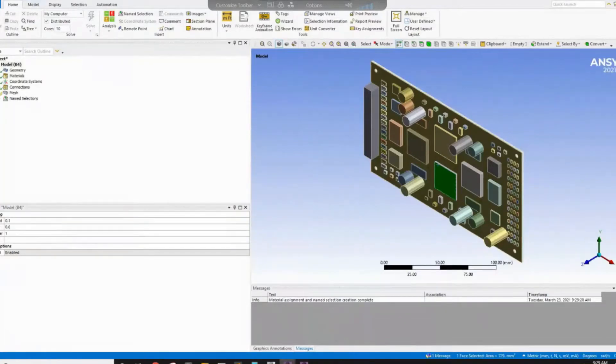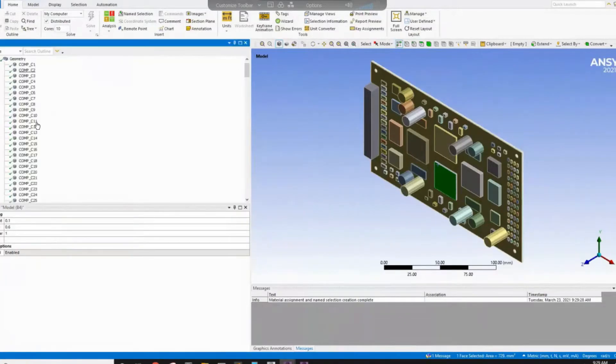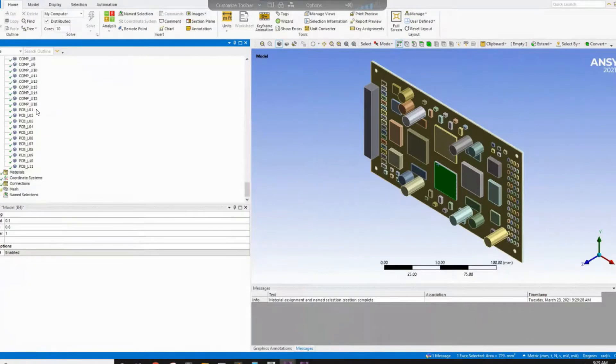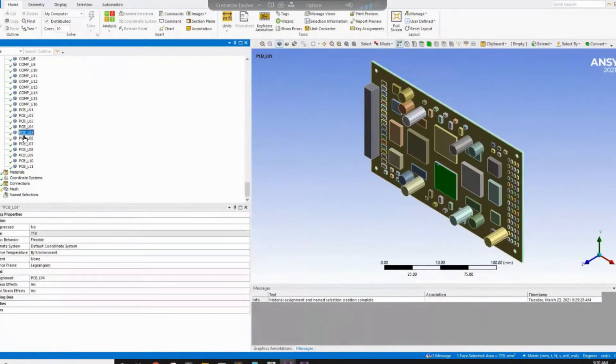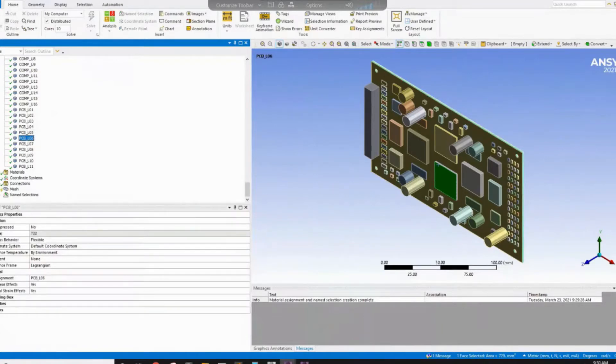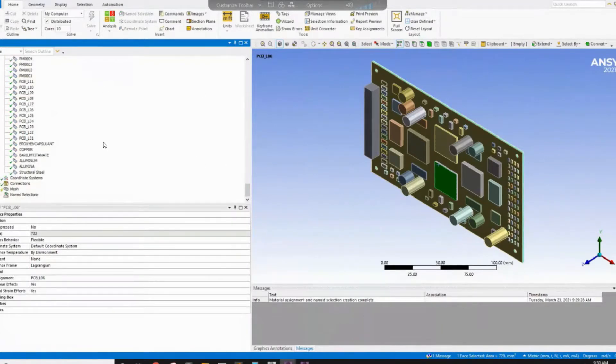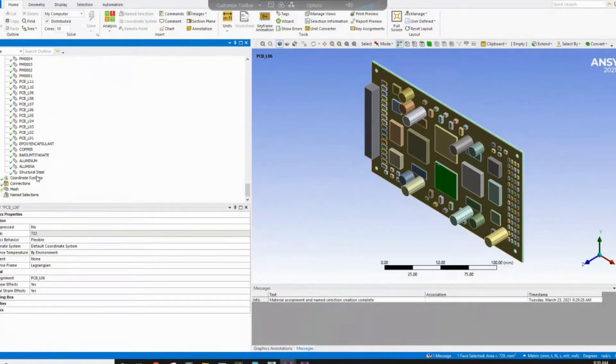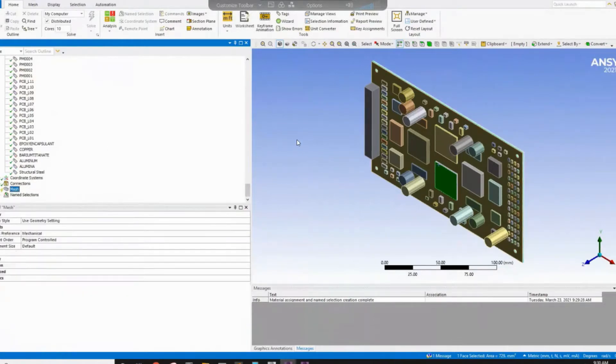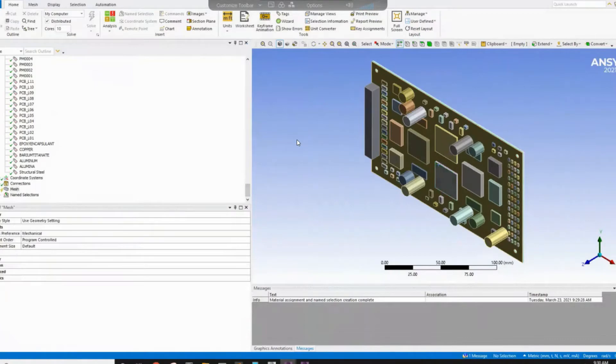So if you look in the geometry, you will see all the different components transferred from Sherlock including the different layer of the PCB. And we will see also the different material used and it will be directly assigned to the different parts. And then you will need to do the meshing for this part. We'll talk about that later.